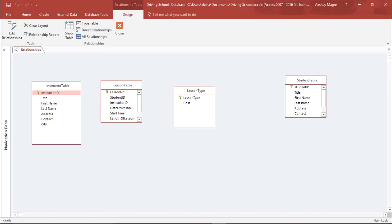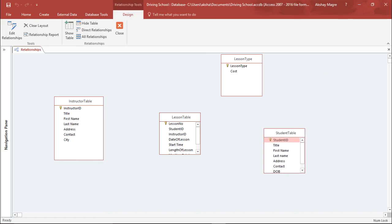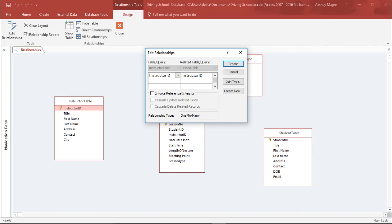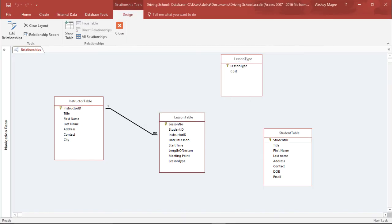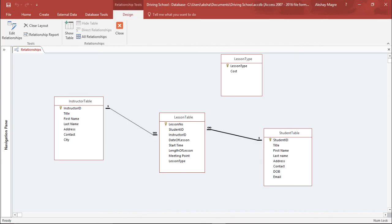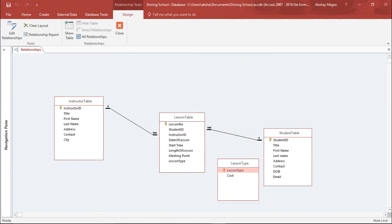I'll arrange the tables neatly and expand them to see all fields. I'll drag Instructor ID from the Instructor Table and drop it onto the Instructor ID field in the Lesson Table. In the Edit Relationship dialog I'll enforce referential integrity, enable Cascade Update Related Fields, and click Create. I'll then drag Student ID from the Student Table to the Lesson Table, enforce referential integrity again, and click Create. Similarly, I'll drag Lesson Type from the Lesson Type table to the Lesson Table and click Create.